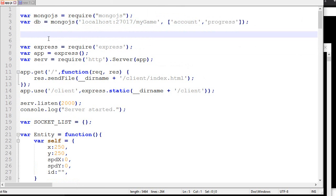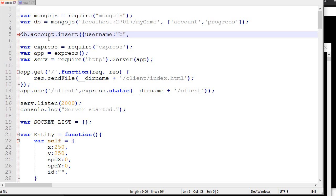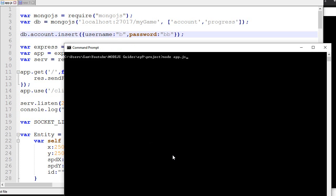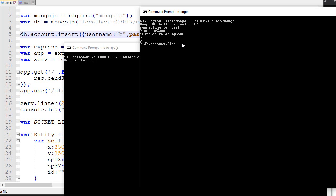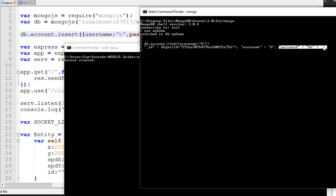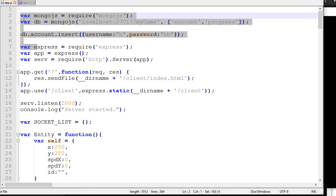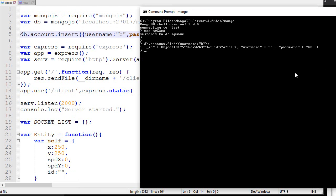Once this is done, we can put whatever queries we want. It could be something like account.insert - I want to insert username B with password B, for example. If we save that and start our server, server started, then we open a mongo connection, use MyGame, switch and use this. And we do is there an account, find username B? It will say yes, there is one, and its password is BB. So the server, our Node.js server, was able to insert something in our database, and this is exactly what we wanted.